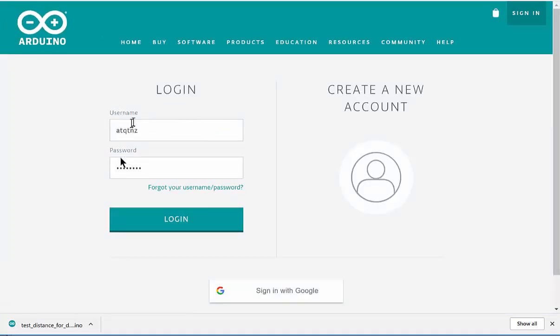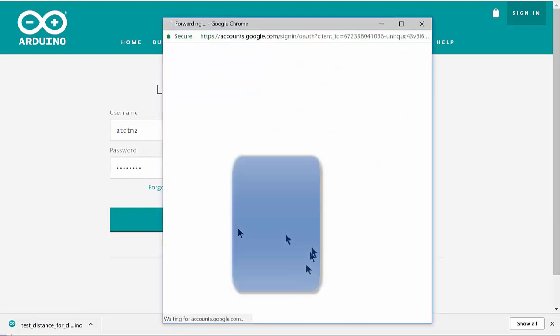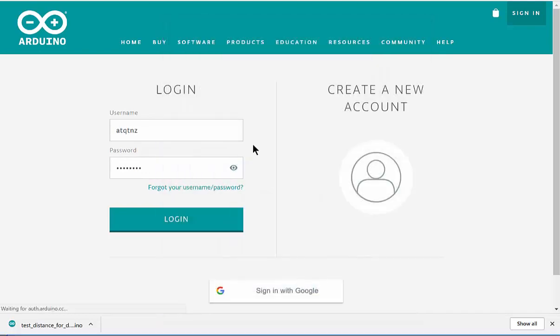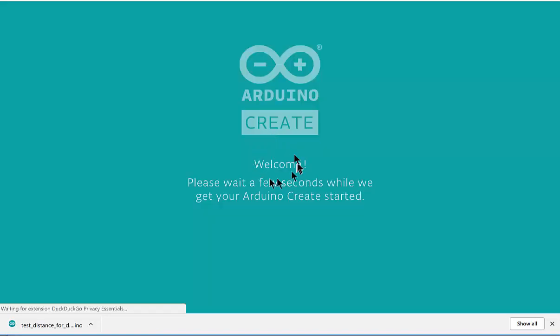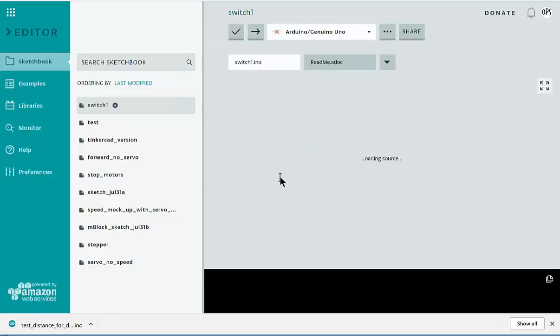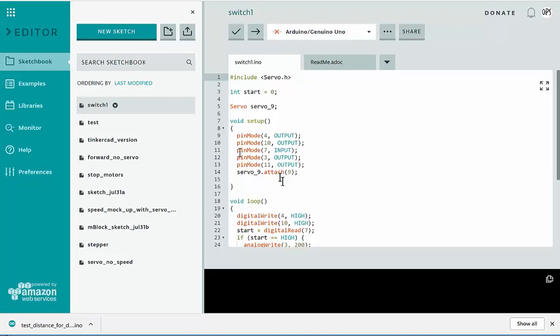Now I already have mine here, but if you go to sign in with Google and sign in with your Google account, it will probably send you an email request that you verify your account, but it will bring you into the editor so you can use your school account.